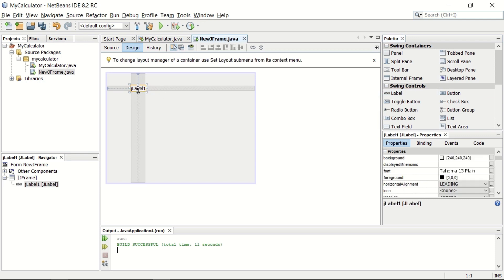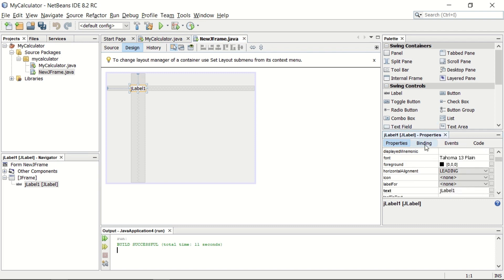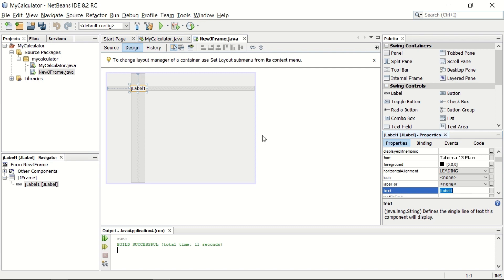In fact, this is now an object of JLabel. This is the property window. The name of the property is text, and the value of this text is label1. What you have to change is enter first number. Then you can change the text over here and make it enter first number. You can see the text of this JLabel is now enter first number.